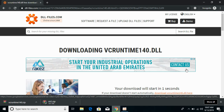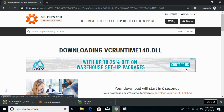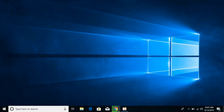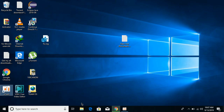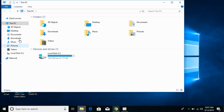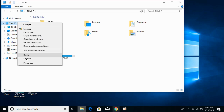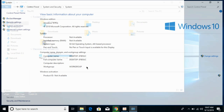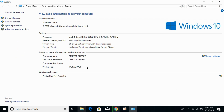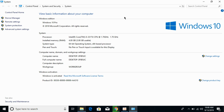Meanwhile, you need to check what kind of system you have — whether it is 32-bit or 64-bit. For that, just go to your File Explorer, right-click on This PC, go to Properties, and here against the system type you can see what kind of system you have — either 64-bit or 32-bit.